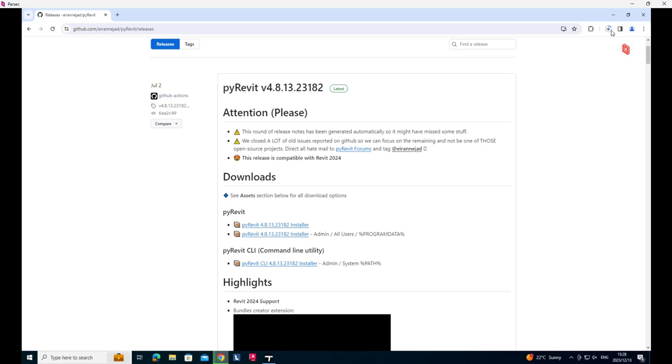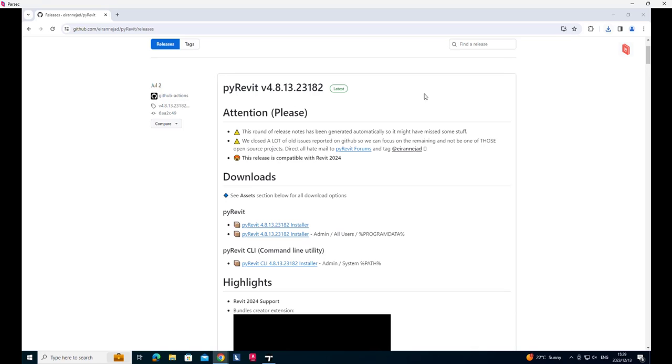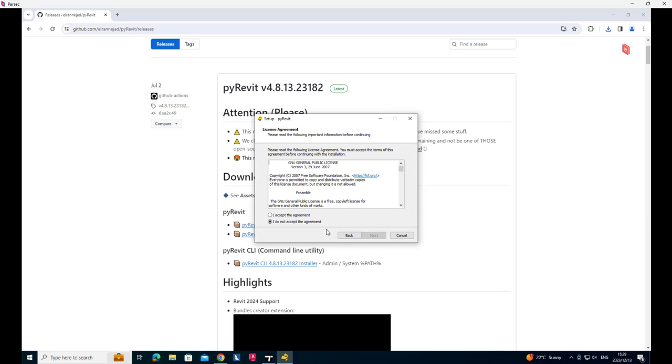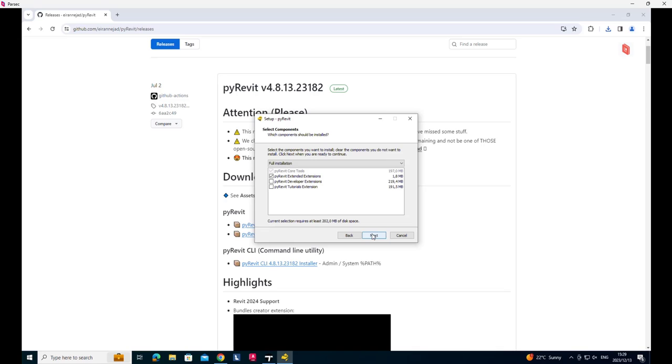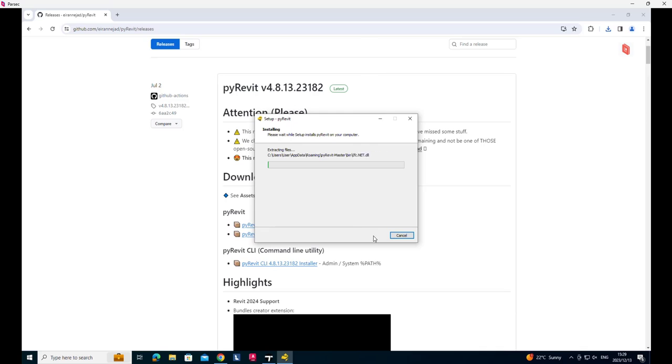That will download. And then you can run that after it's downloaded to install that. Accept the agreements, go next, next, next, if that's where you want to install it. I only want to have the extensions. I'm not developing and I don't need the tutorials for now. So I'll install that.